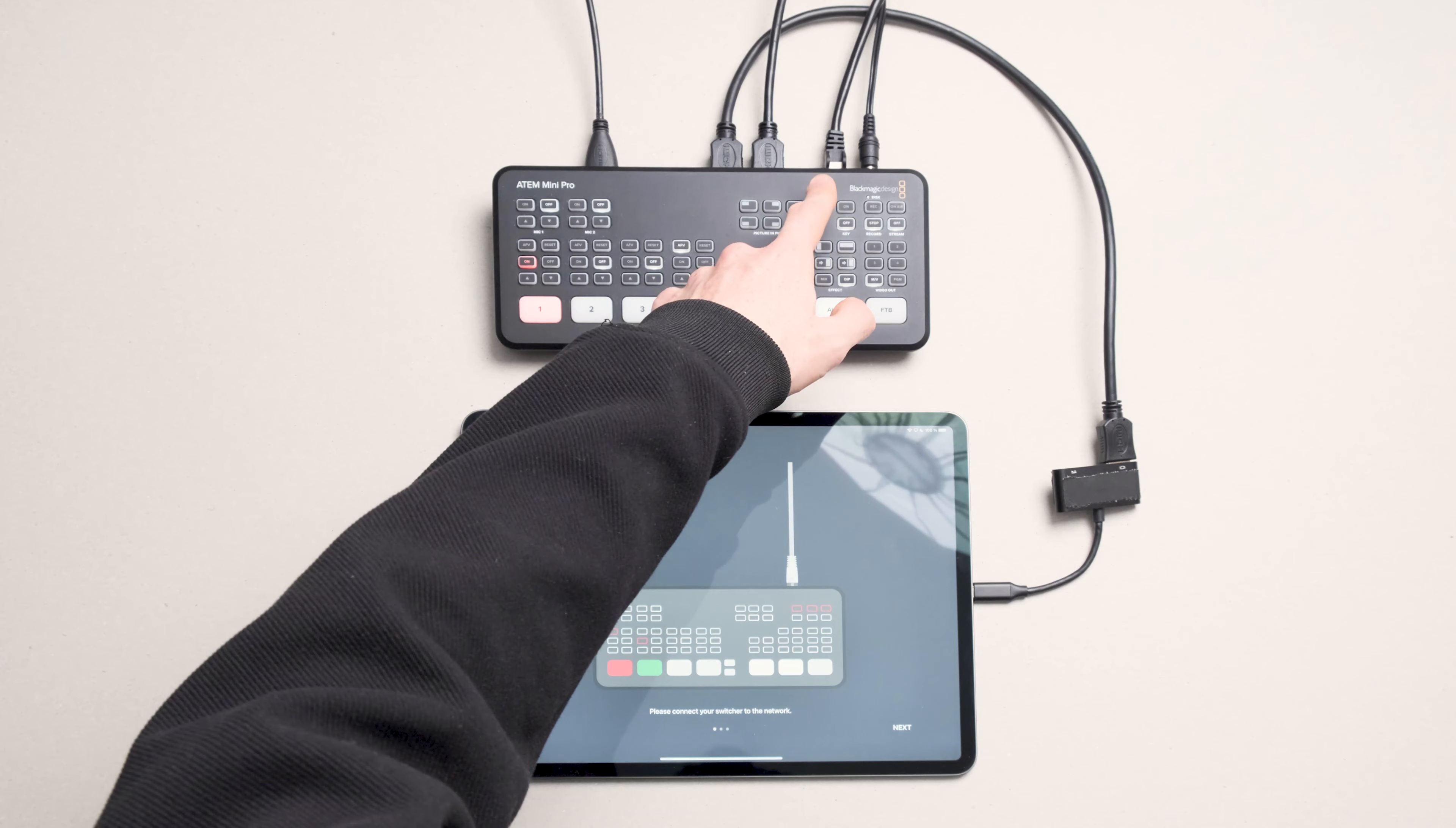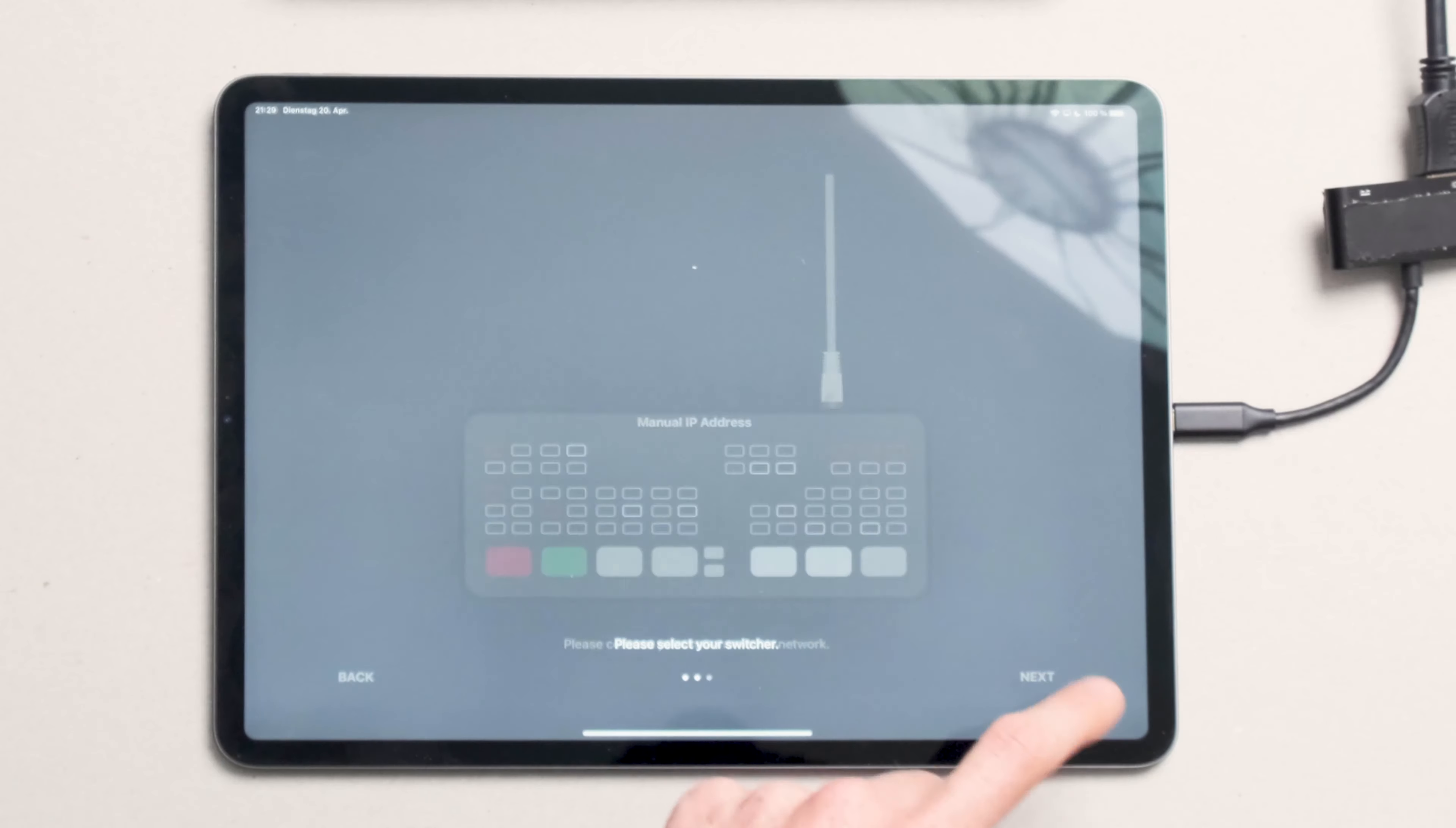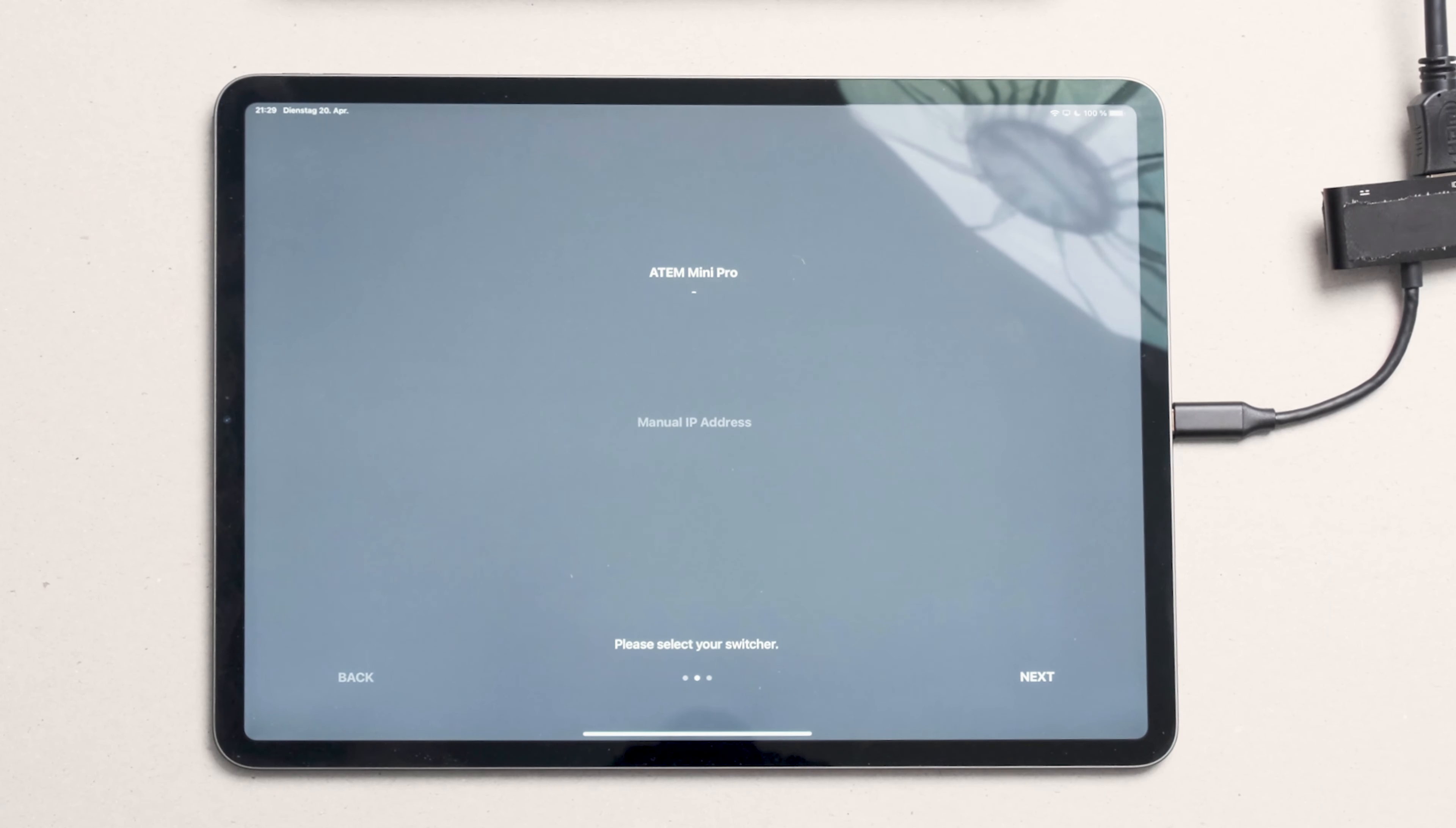Make sure that the Ethernet cable is connected to your Atem. Then press Next. LiveApp will automatically find switchers on the local network, or you can enter an IP address manually. Select the switcher you want to use and press Next.